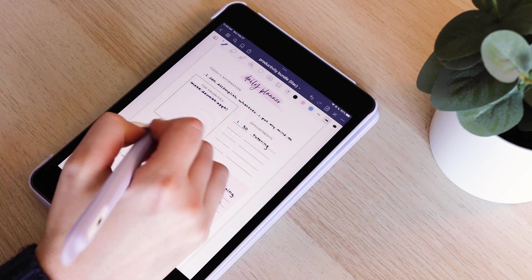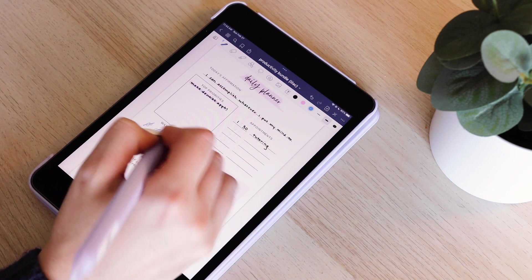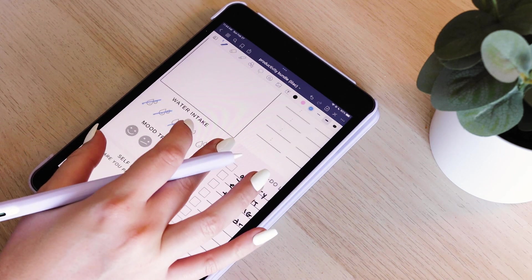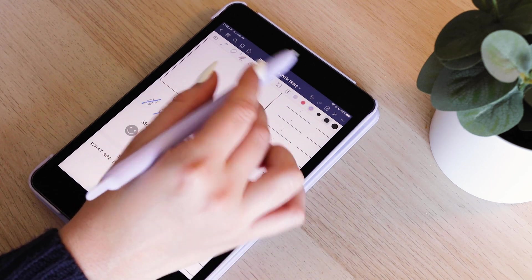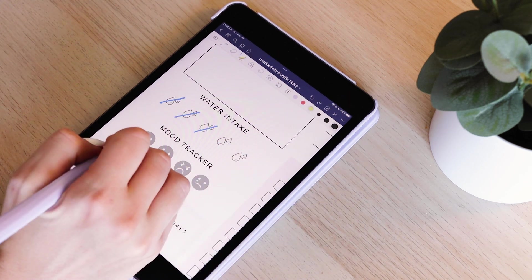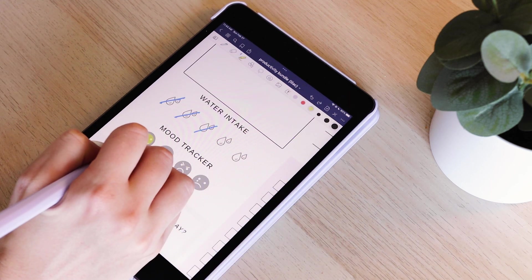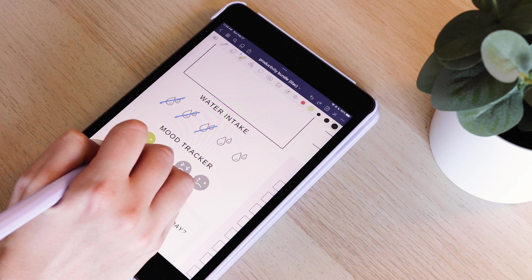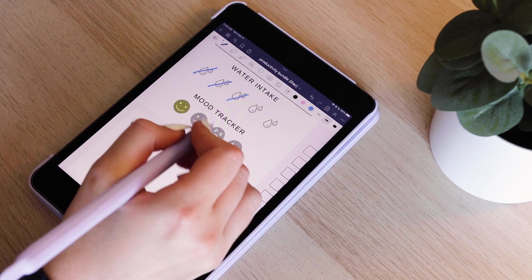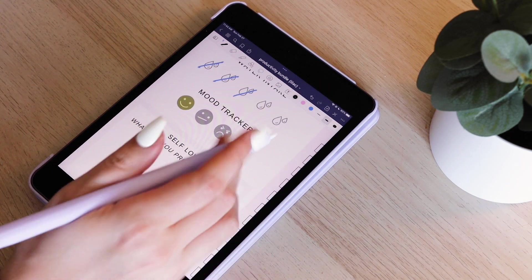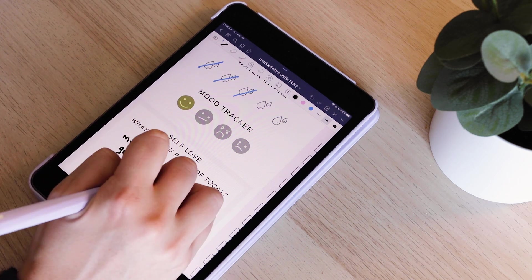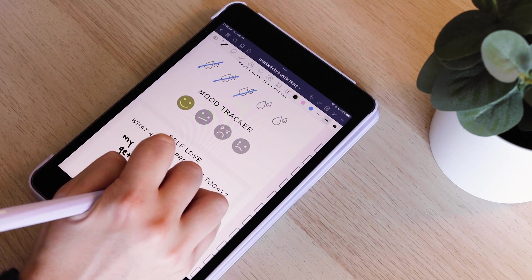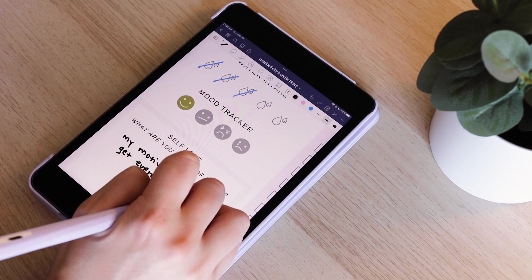I also have a water tracker and a mood tracker. If you're like me, you definitely realize that you are not drinking enough water throughout the day. So I just like to check off one of these little water icons whenever I drink a glass of water. And then at the end of the day, I use the highlighter to choose a color that represents my mood for the day.